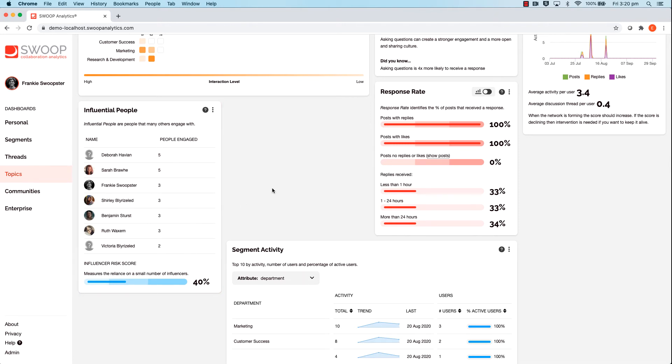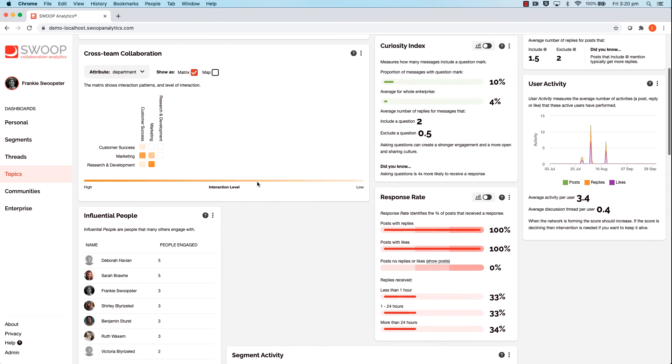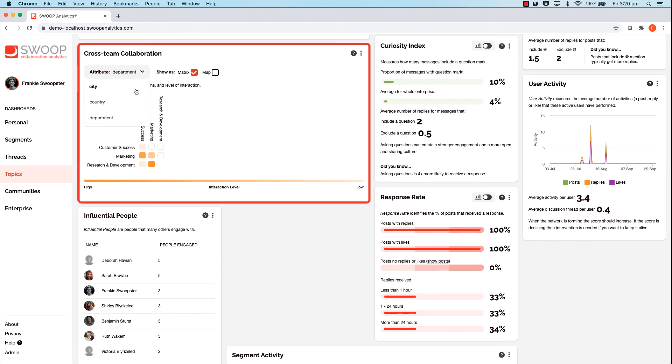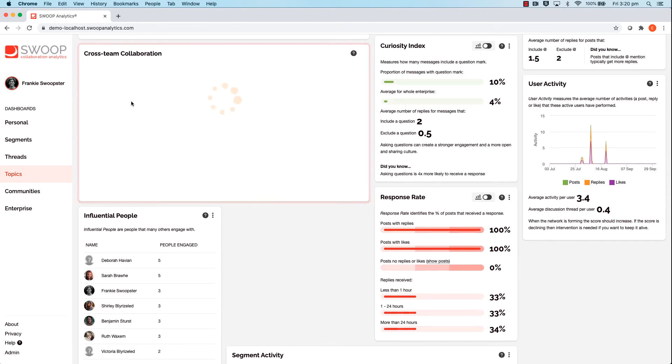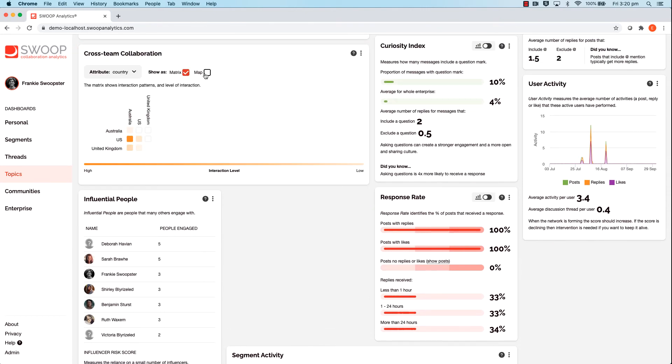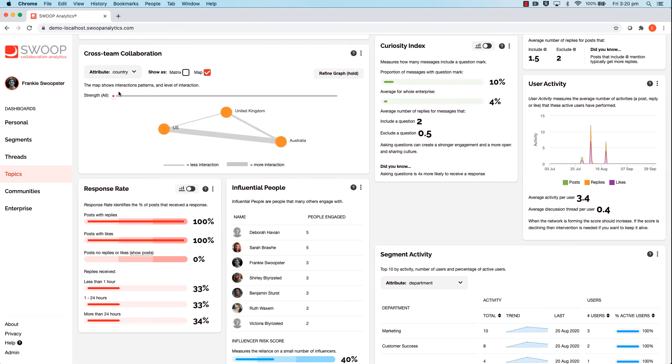Cross team collaboration in this instance will show you the strength of connection between countries who are using these particular keywords.